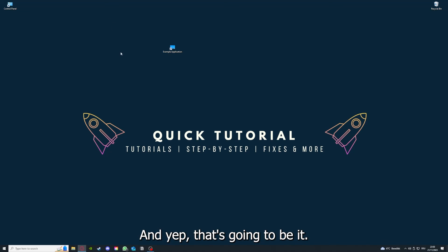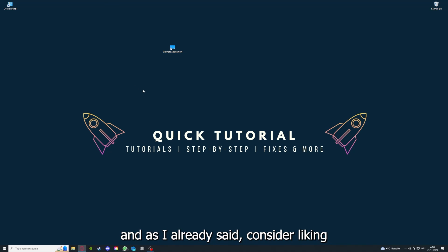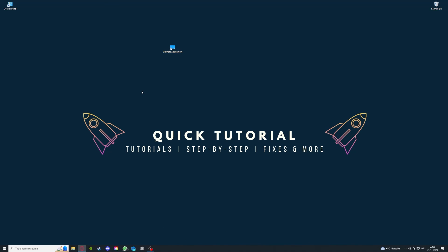That's going to be it. I hope you liked the video, and as I already said, consider liking, subscribing, and leaving a comment. Love you, bye!